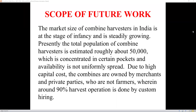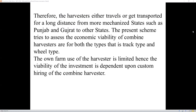Scope of future work: nowadays in the Indian market, the combine harvester is in the starting stage and steadily growing. Currently, separate machines are used for harvesting and threshing, so we plan to combine both into a single equipment. The total population of combined harvesters is estimated at roughly 50,000, concentrated in certain regions. Due to high capital cost, combines are owned by merchants and private parties, making our mini rice harvesting and threshing machine very helpful for farmers. The economic viability of combined harvesters — both track type and wheel type — is dependent upon wider adoption and one-farm use efficiency.